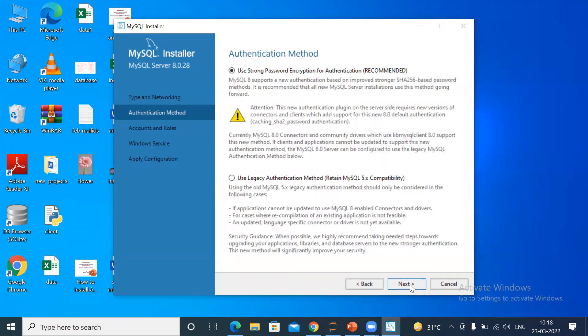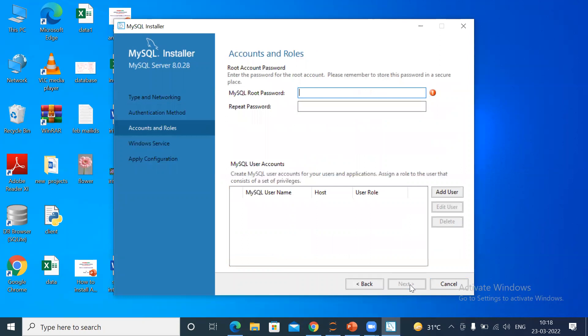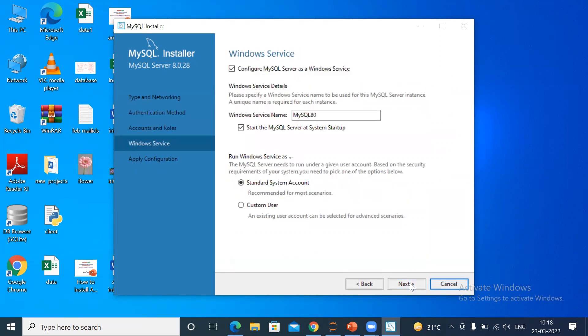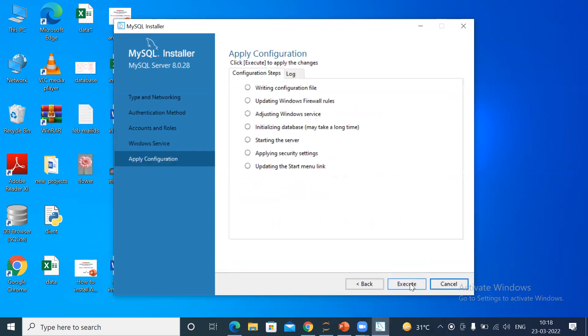Here it is asking you to give MySQL root password. Any password you can give. For example, I am giving 'python, python, python'. Then repeat password: 'python'. The password strength is weak, doesn't matter. You can give any password which you can remember. Then click Next. Then here, Windows Service, simply click Next.